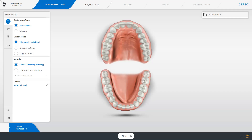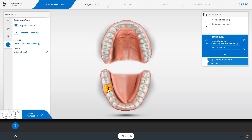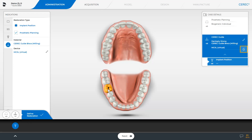We start in the administration phase and select the indication CEREC Guide. The checkmark for prosthetic planning is already checked under Restoration Type. Next, we click the appropriate tooth position on the odontogram. The Case Details window appears with information regarding the implant position, the block, and the selected milling unit. The selections can be modified by clicking on the pencil symbol, and the case can be discarded by clicking on the recycling bin.